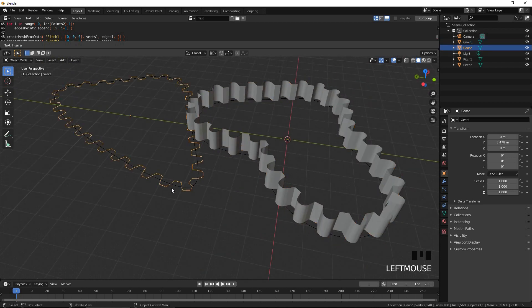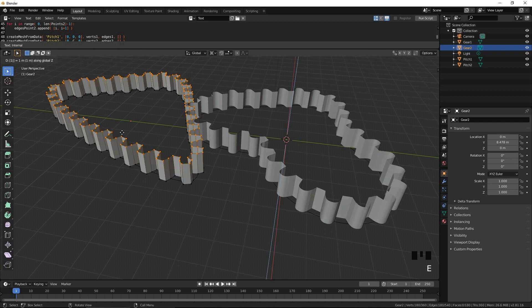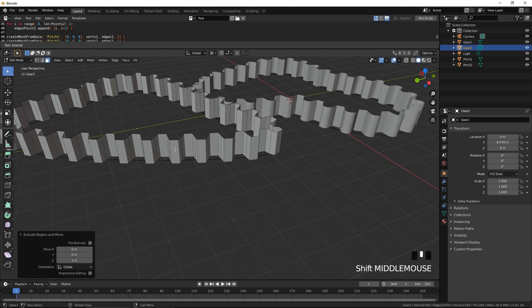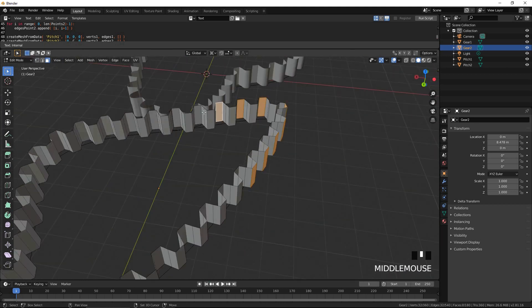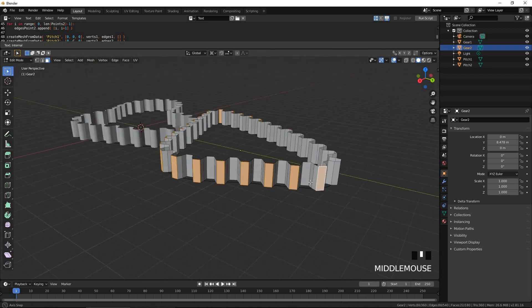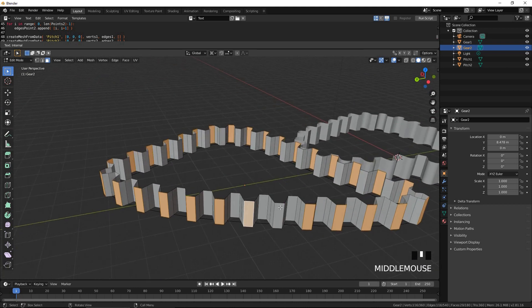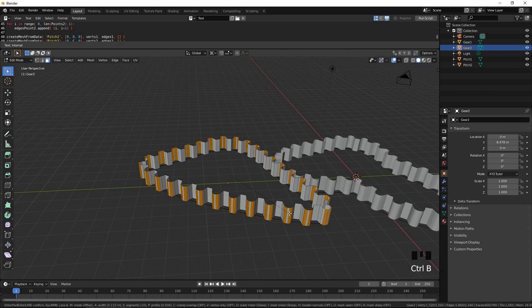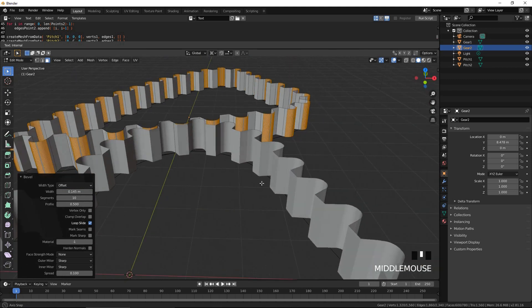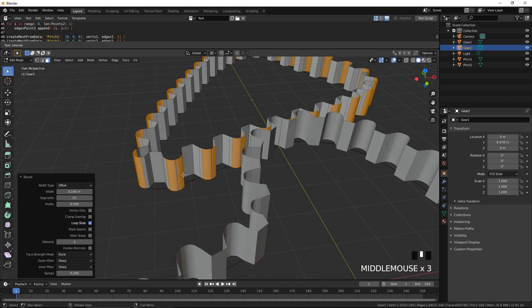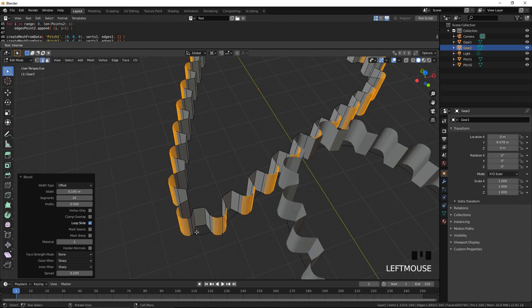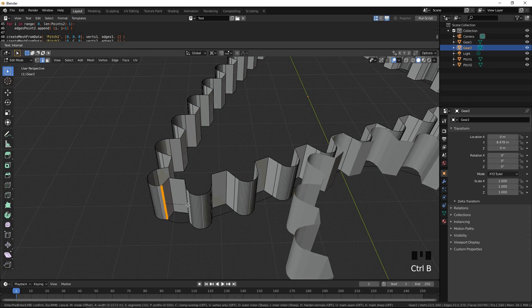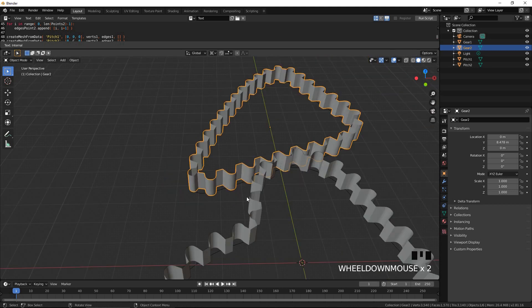Press Tab to exit the edit mode. Do the same with gear 2. Let's also get rid of this sharpness. Let's turn gear 1 into a solid object.